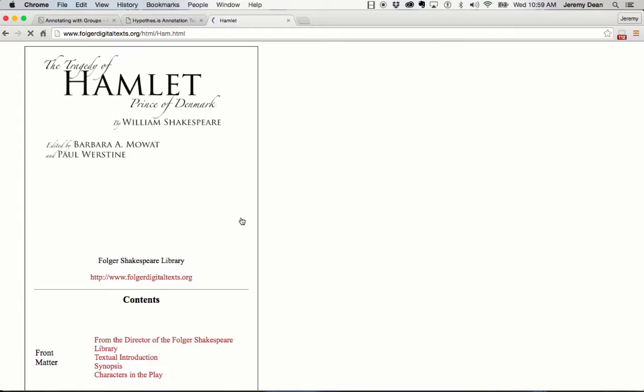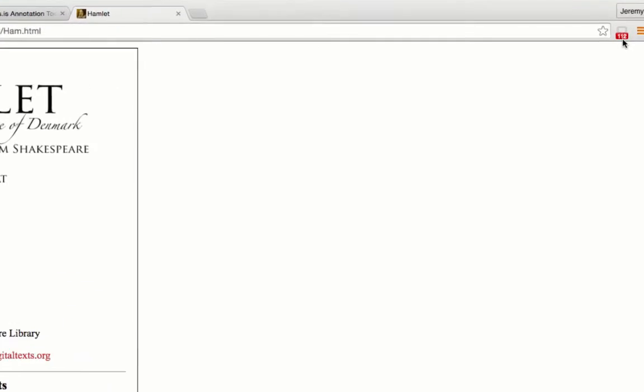If I go to a text, I'll need to activate Hypothesis on that text before I can see annotations. In this case, I'm using the Chrome extension, and there's a button in the upper right-hand corner of my browser.